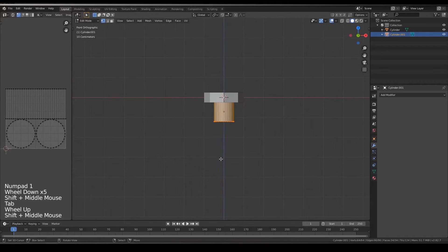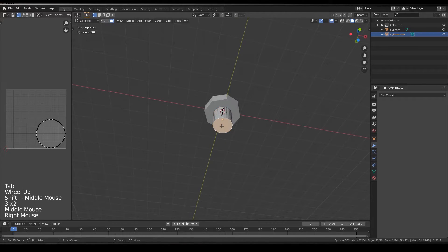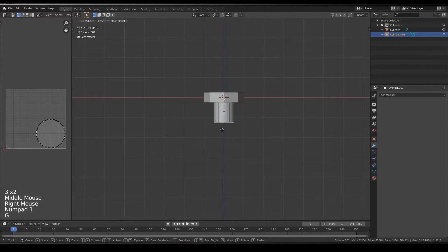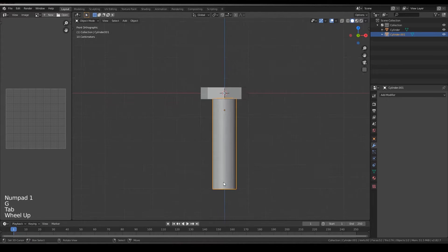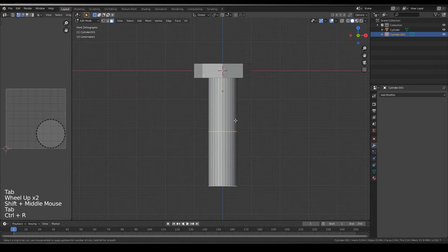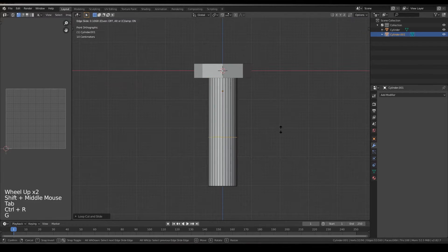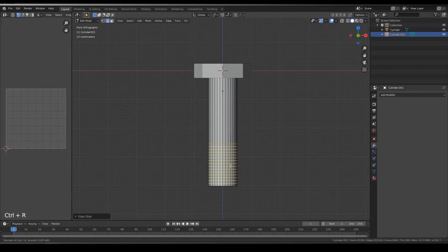Go to edit mode, select the down face, drag it until here. Now create a loop cut here, create some more loop cuts like this.